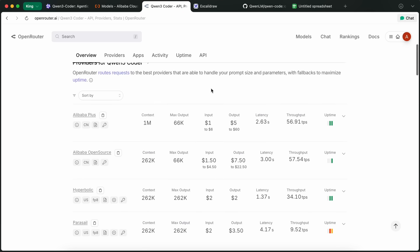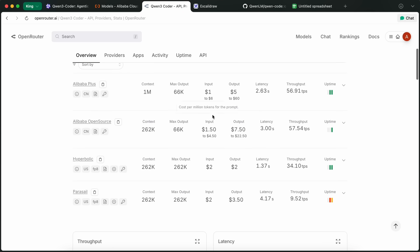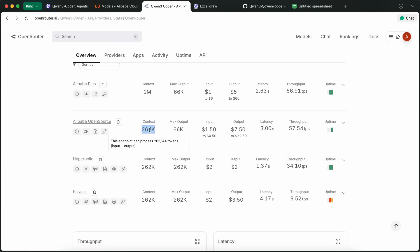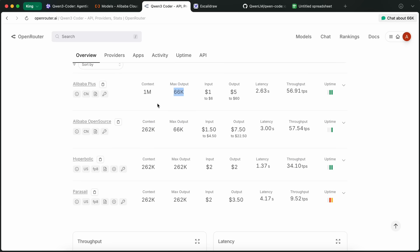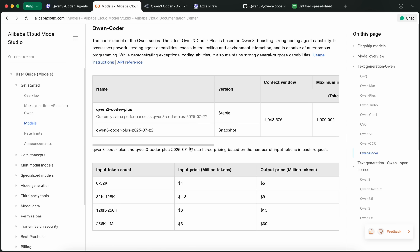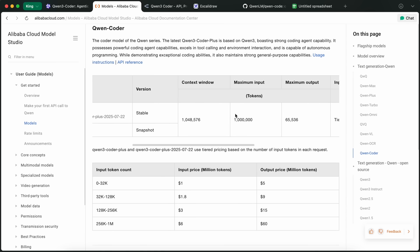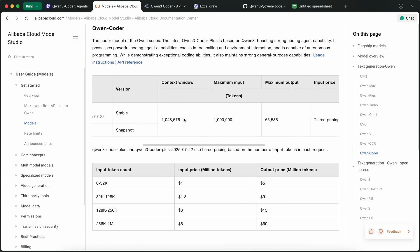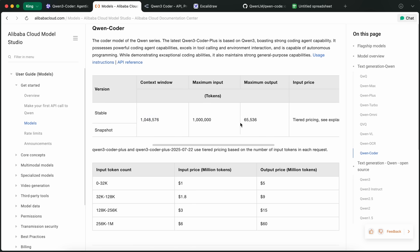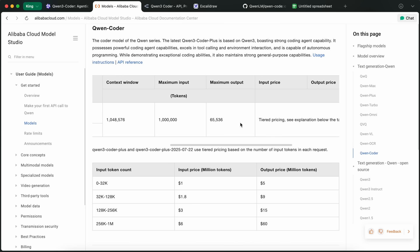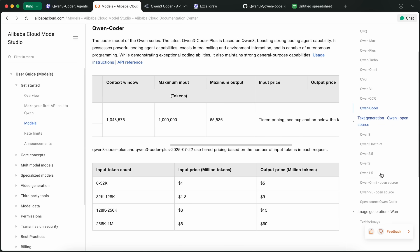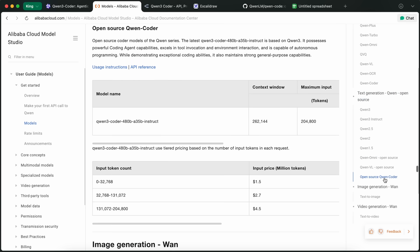Secondly, it is also now available on Open Router. Now, in Open Router, you'll see that there are apparently two versions. One is with a million-token context, and one is with a 262k context window. So, Quen has basically launched two variants of the model on their API. One is the Quen 3 Coder Plus, where they have stretched the context length with extrapolation and made it have a 1,000,000 token context window, while there's also the simple, open-source variant that is at a 256k context window.